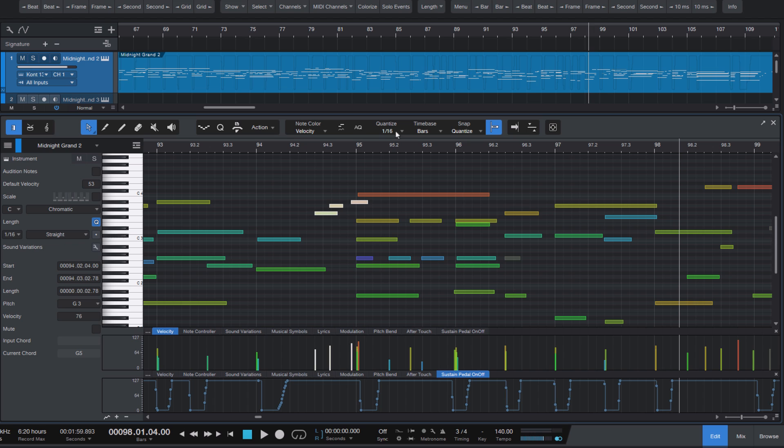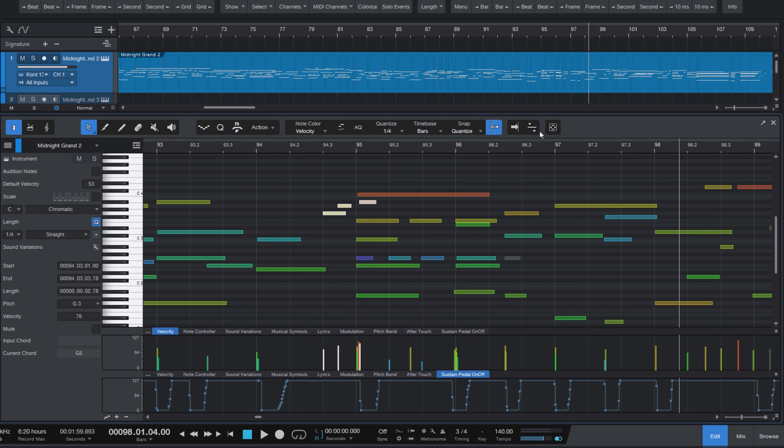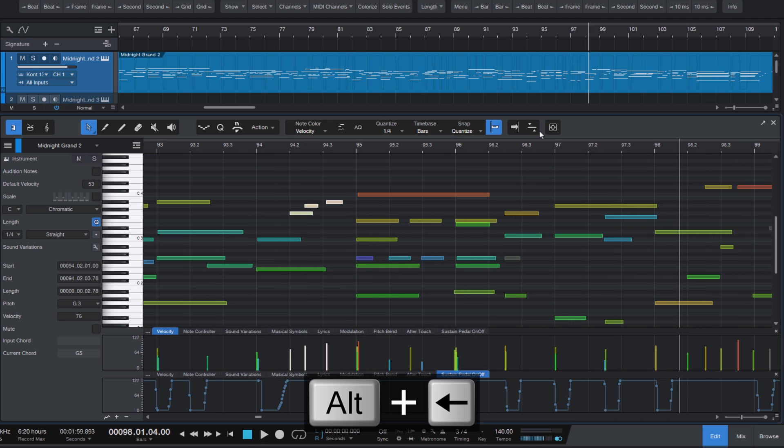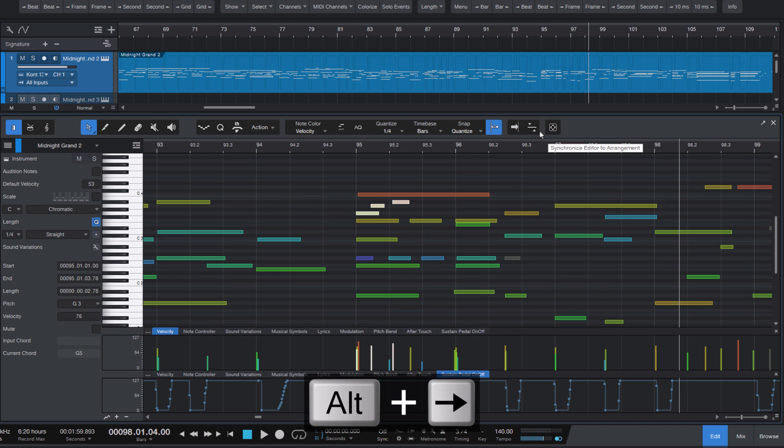You can also set it to a quarter note, and then Alt plus Left or Right will move the notes in quarter note values.